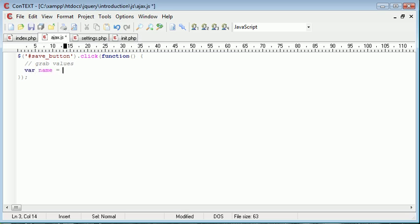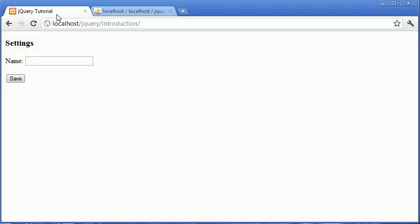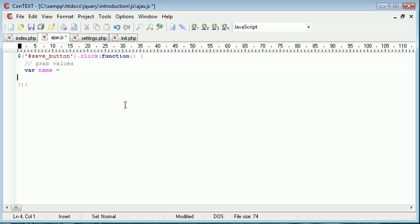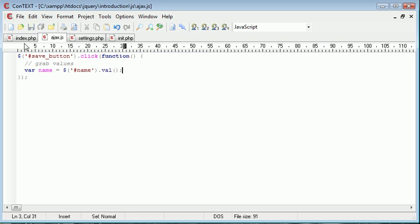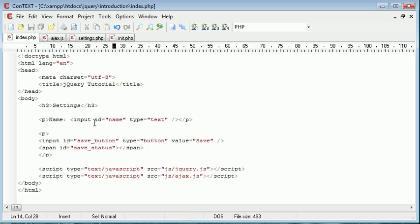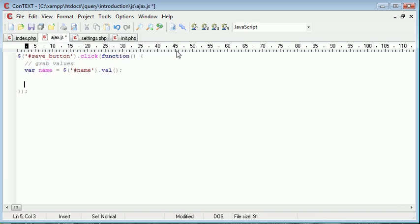Inside here we need to do three things. The first thing we need to do is grab the name or the value of the elements on our page. So grab values. Now the first one is going to be name. And obviously you can add subsequent values depending on how many fields exist in your form.